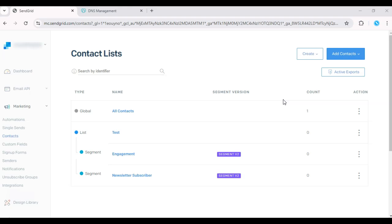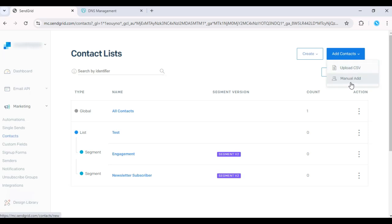Here, click Add Contacts and choose whether you want to upload contacts via a CSV file or manually.